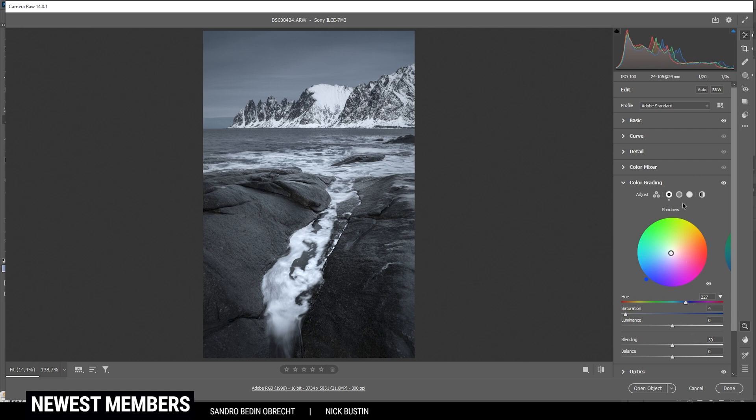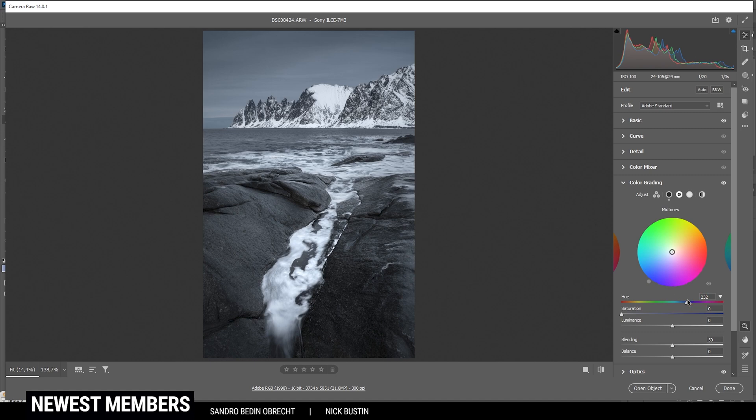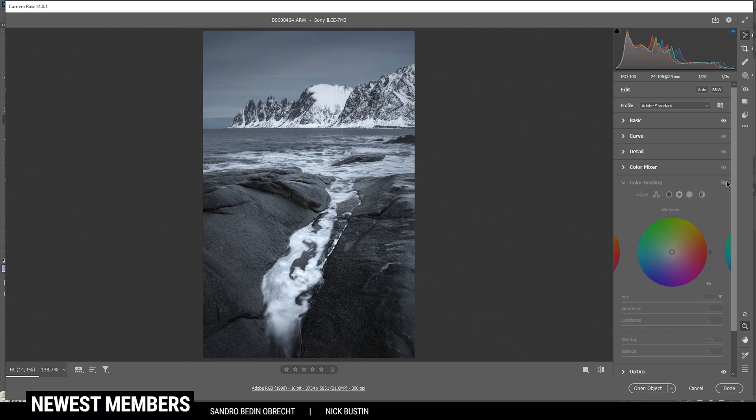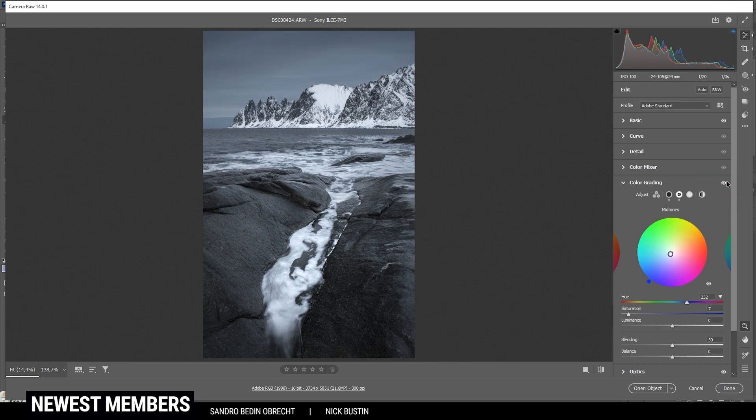And then let's head into the mid-tones. And again we are going with a cold color tone in the blue range. And let's bring up the saturation, again just a little bit. So we can only make out a very, very subtle blue color cast. But that looks really, really good.